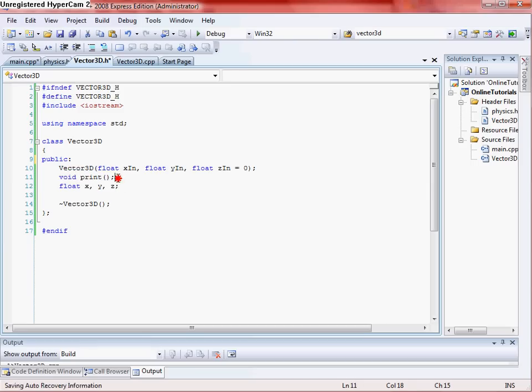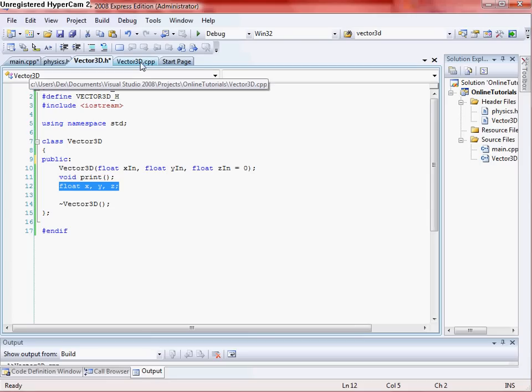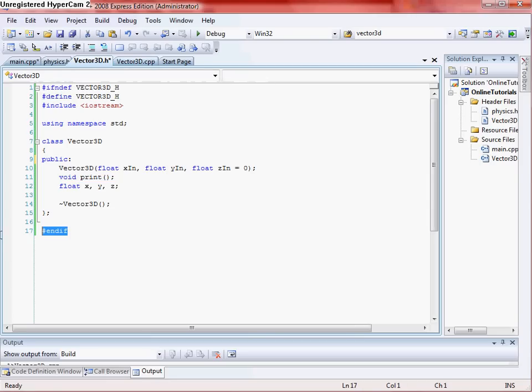Then you want to make a print statement, or a print function, and then you want to initialize some floats of X, Y, and Z. And we'll use those in the CPP file like I'll show you. And then make sure to endif.